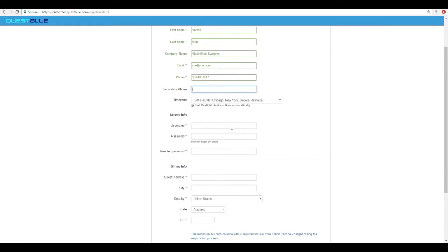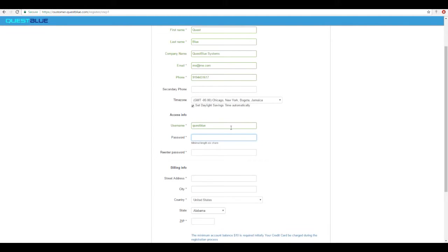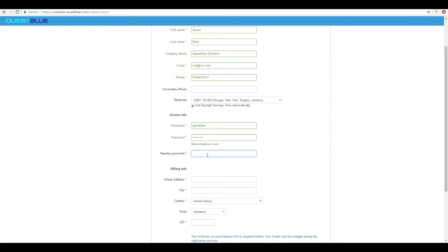Once complete move into the access info. Create a username that you will be able to log into the customer user portal with. Create a password. Please remember this password as you will need it to log into the customer user portal. Enter in the password one more time.